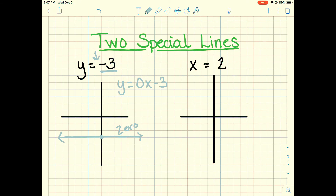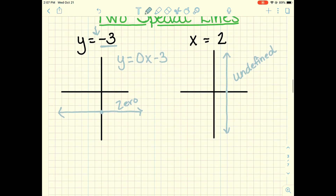x equals 2 is a vertical line — it crosses the x axis at 2 and goes straight up and down. Vertical lines have an undefined slope. Some people say no slope, but technically they're undefined. The line goes straight up and down vertically from that point, and we write these as x equals whatever value they cross.